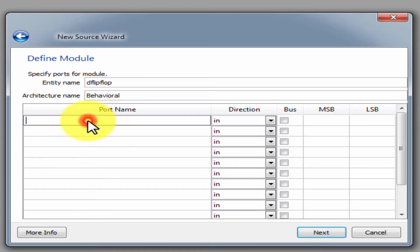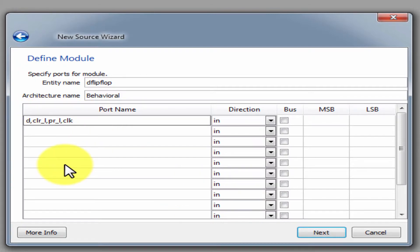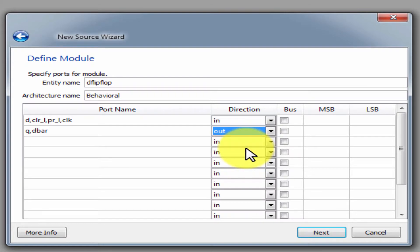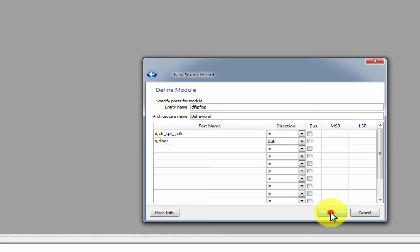Next, define the inputs. First input: d. Then clear underscore L — this is the bar. PR underscore L is preset bar. Clock is another input. Next, define Q and Q-bar outputs. Finish.